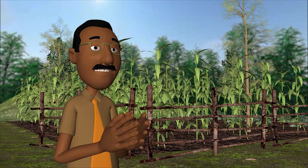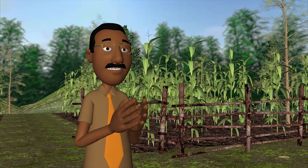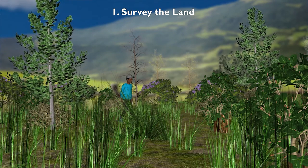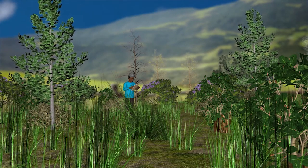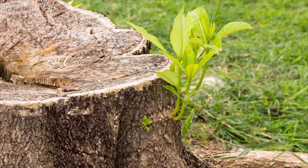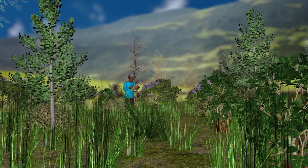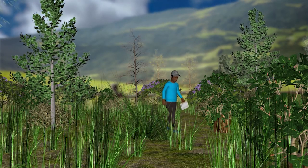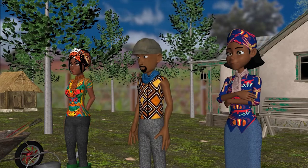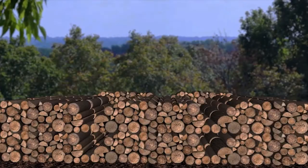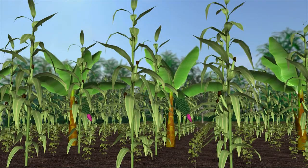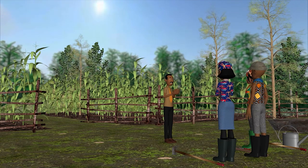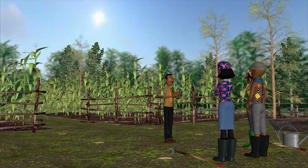Here is how to practice farmer-managed natural regeneration. Step 1: Survey the land. Through surveying the land, you should note how many species of trees are present and identify the sprouting tree stems and seedlings. While selecting the stems that you want to regenerate, select the ones that best suit your objectives. For example, do you want to produce firewood, fodder for livestock, or do you need trees that will improve food production on your farm? You should know the answers to these questions before selecting the stems to regenerate.